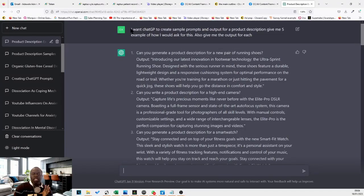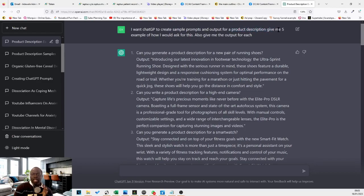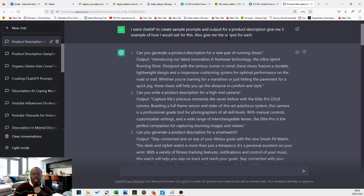The phrase is, I want ChatGPT to create sample prompts and outputs for whatever it is you want to do. And give me five examples of how I would ask for this. And also give me the output for each.